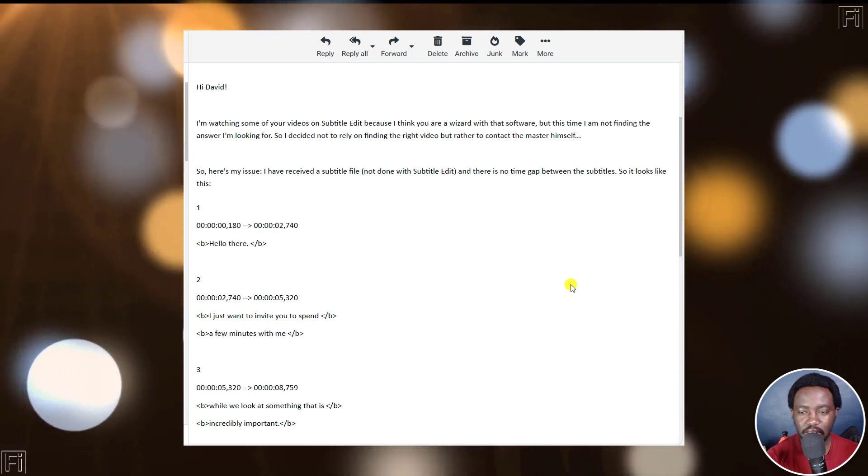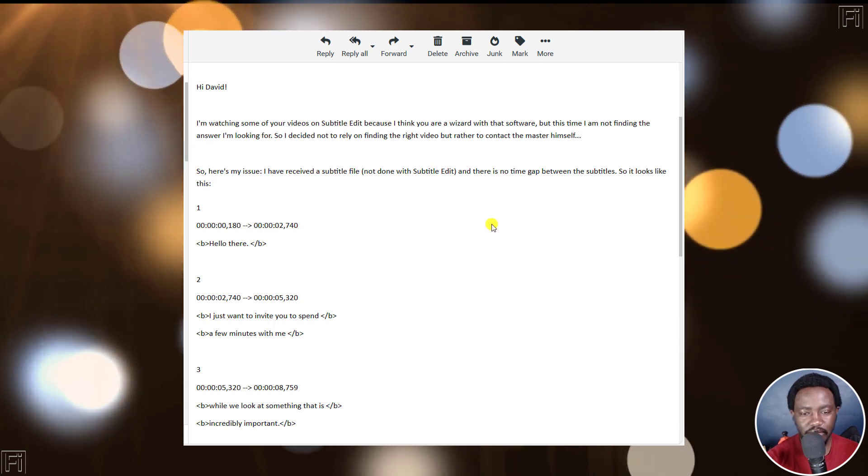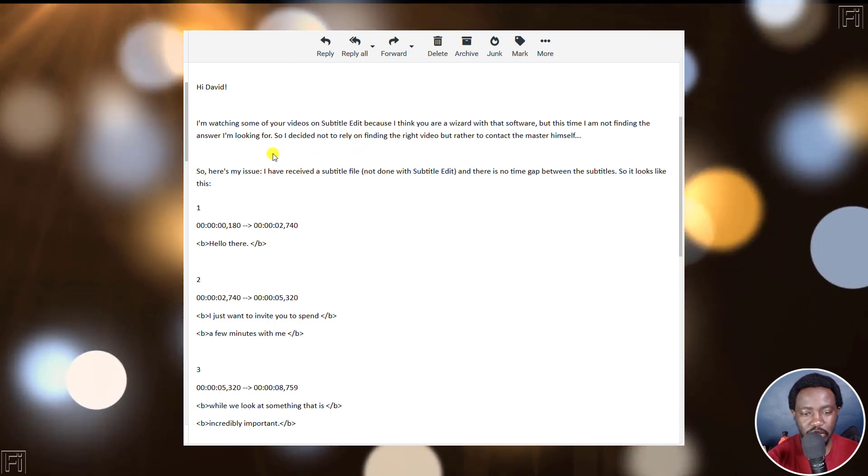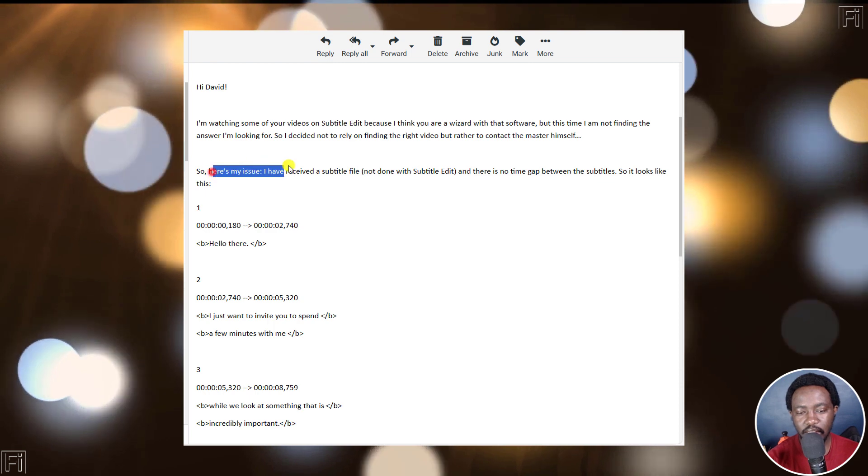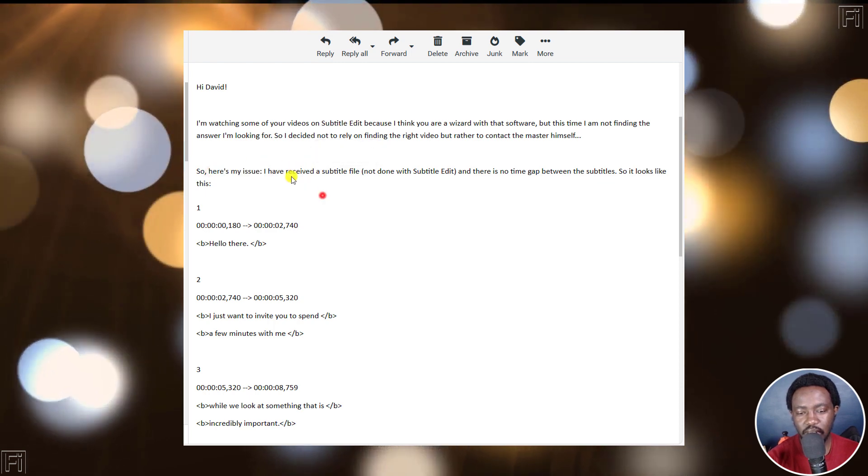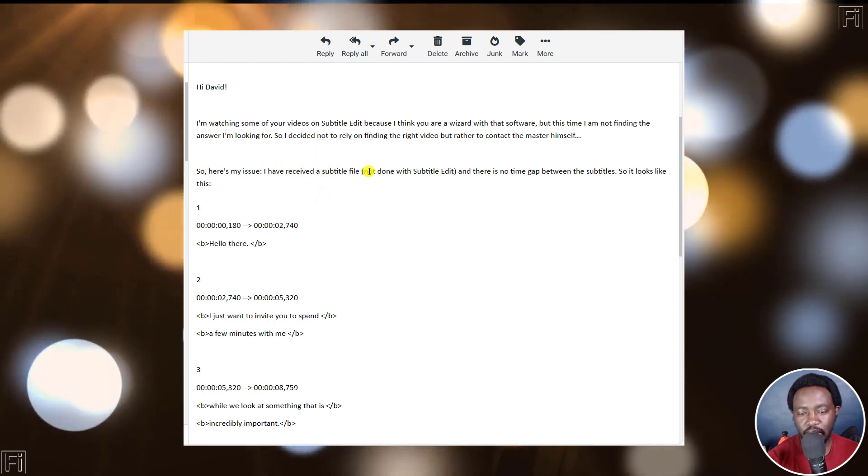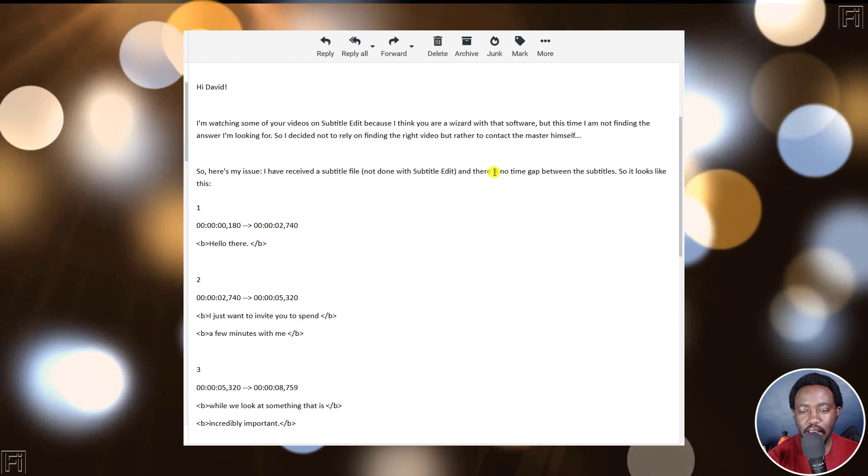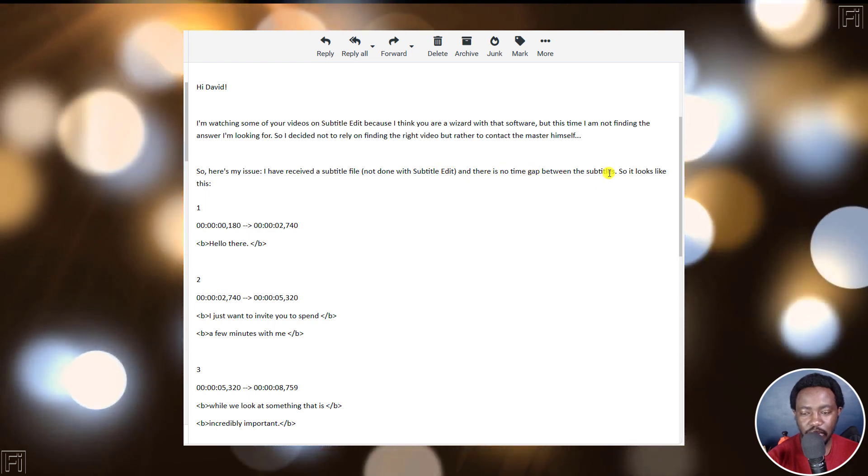This is following an email I received. Hi, David. This is somebody who watches my Subtitle Edit tutorials. The issue is, I have received a subtitle file not done with Subtitle Edit, and there's no time gap between subtitles.